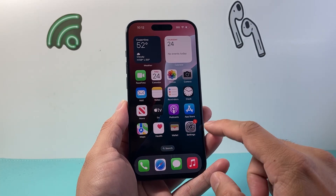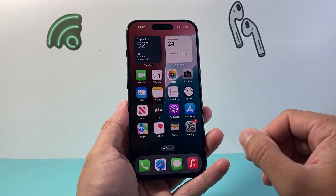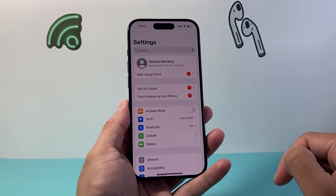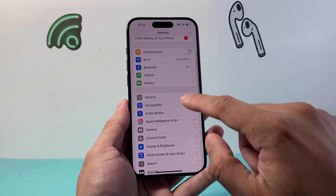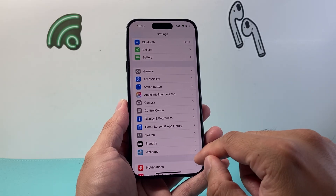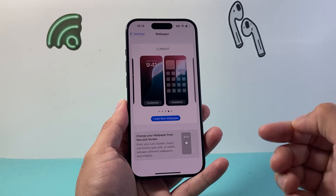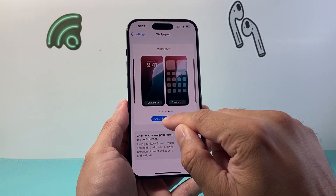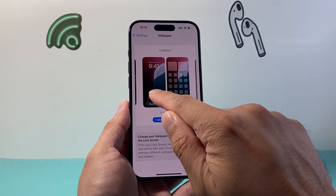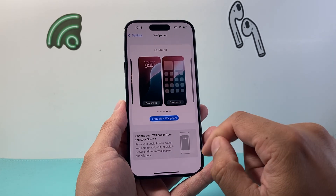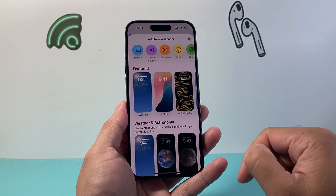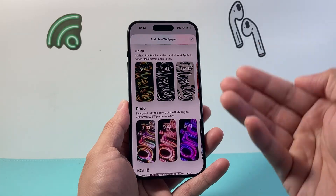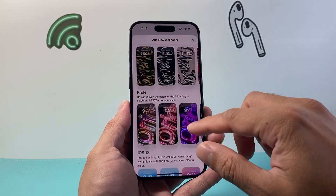The very first thing you want to do is change the theme for the lock screen and the home screen. Go over to the Settings app on your iPhone and then scroll down to Wallpaper. Once you click on Wallpaper, you can go ahead and add a new wallpaper where you can customize the lock screen and the home screen. We're going to add a new wallpaper and from there you have a collection of wallpapers that you can choose from, already provided for you.